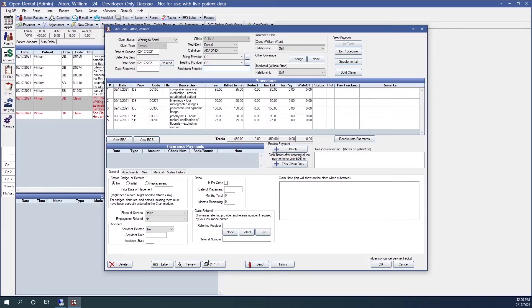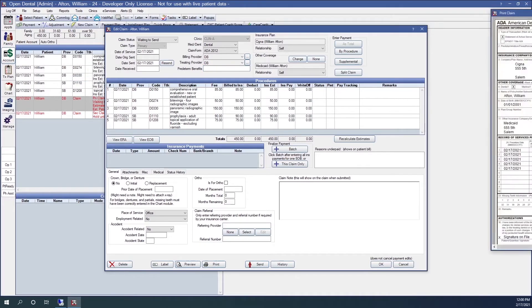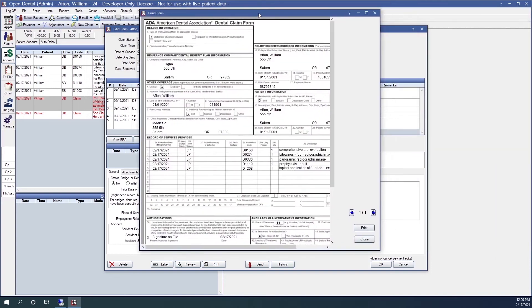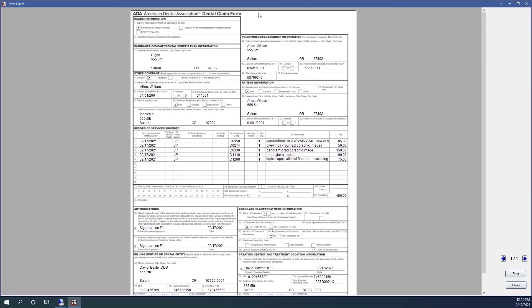Just to the left of that, I have the preview and the print buttons. If I click the preview button, I can preview a printed version of the claim. I can print this up and mail it.